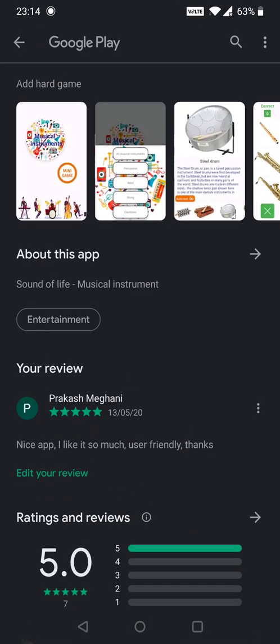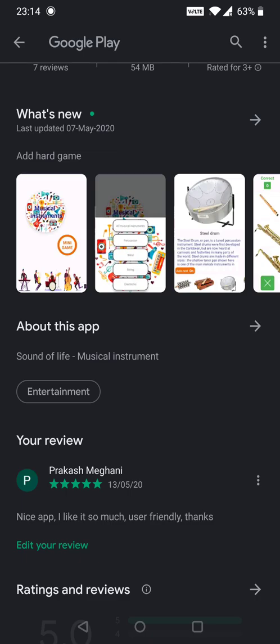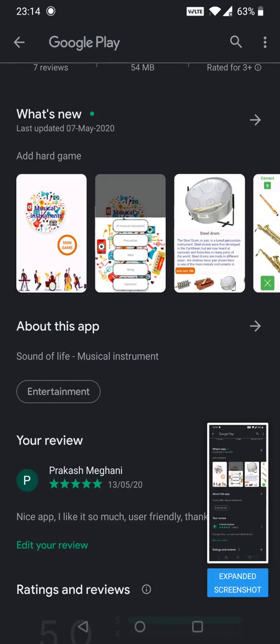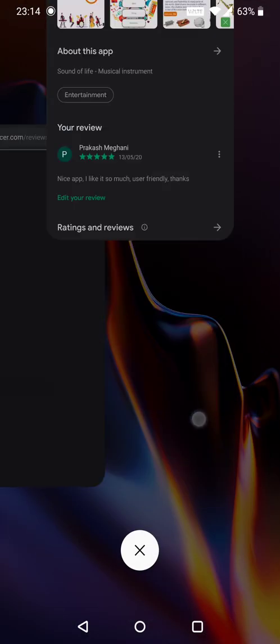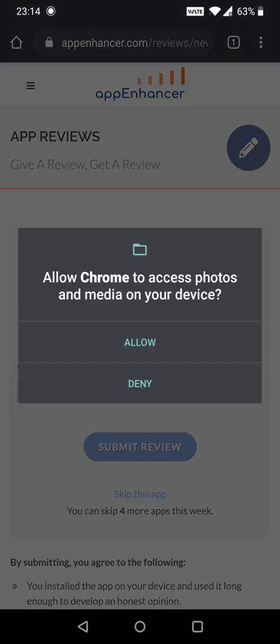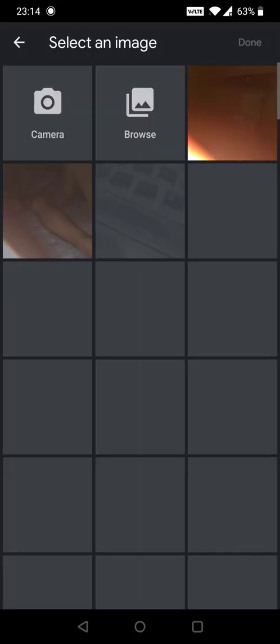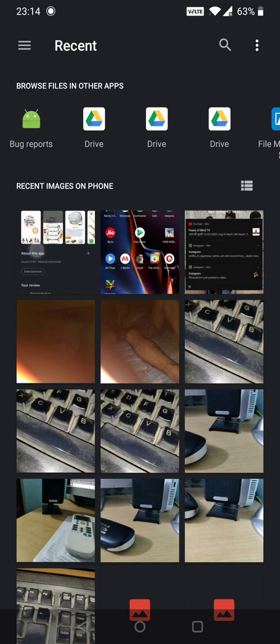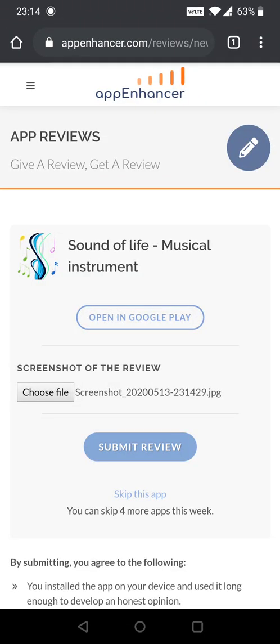Now you need to take a screenshot. Then go back to the App Enhancer website. Choose file, browse, attach the screenshot, and submit the review.